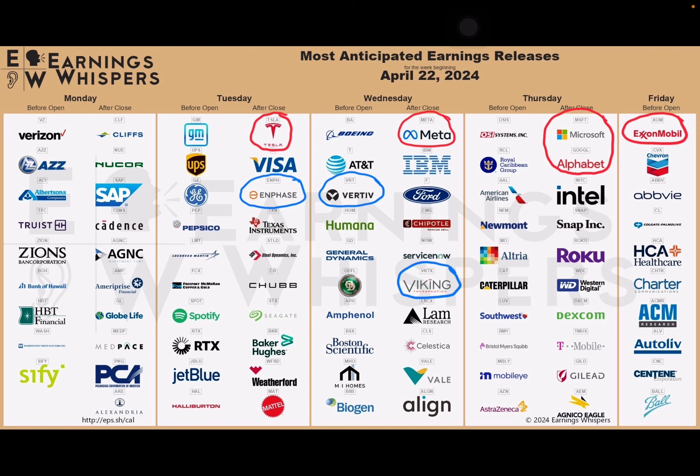But then for those that follow Ulti, at least for the ones from this past week, obviously we know we could have changes on Monday. We had Enphase, Vertiv Holdings, and Viking Therapeutics listed on here.